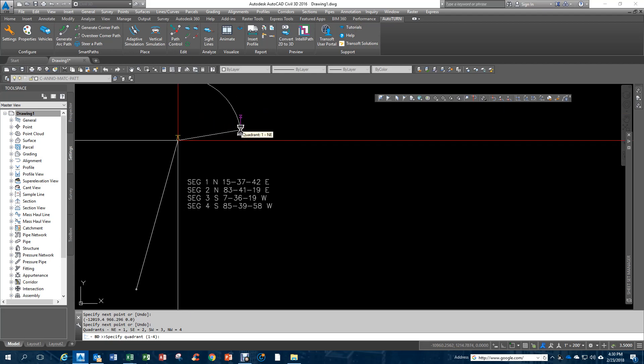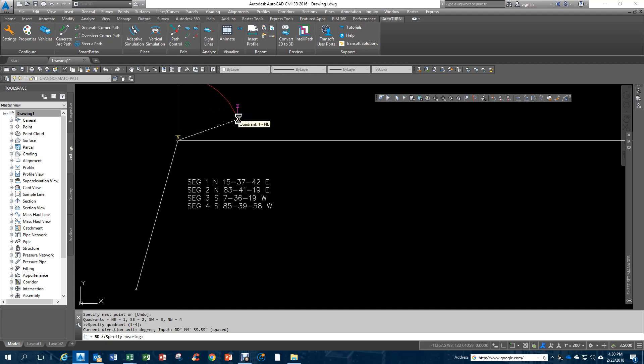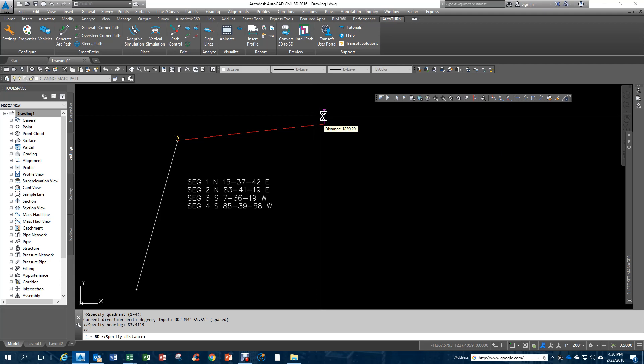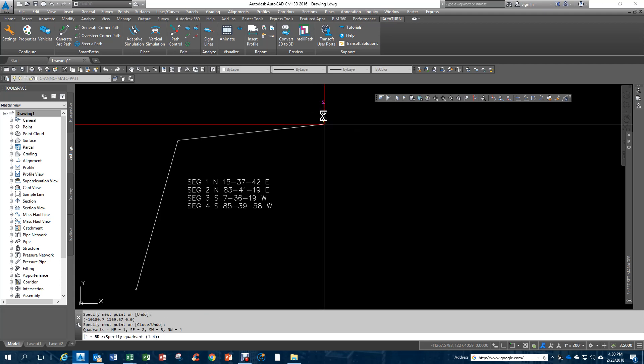The next one's going to be northeast, so I click anywhere in that quadrant. I key in 83.419, and this time I'm going to key in 18.50 for a distance. Then I go down here.